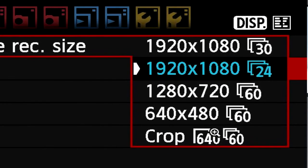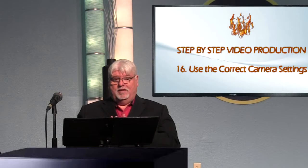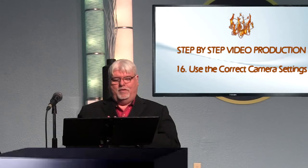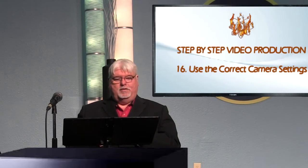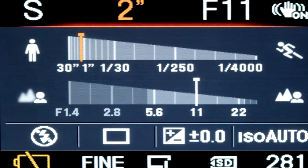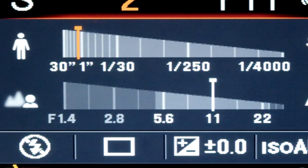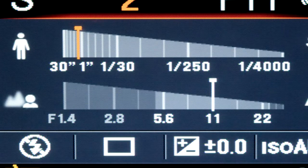If you're setting your camera to shoot at 30 frames, it's understood you're shooting for broadcast television. Your shutter speed is usually double your frame rate. So if I'm shooting for television, I'm setting my shutter speed to 1/60.